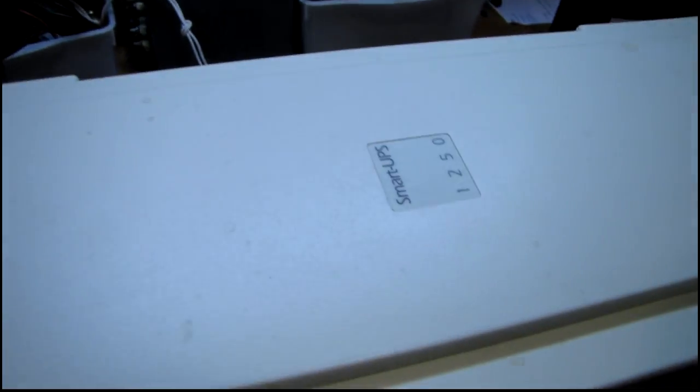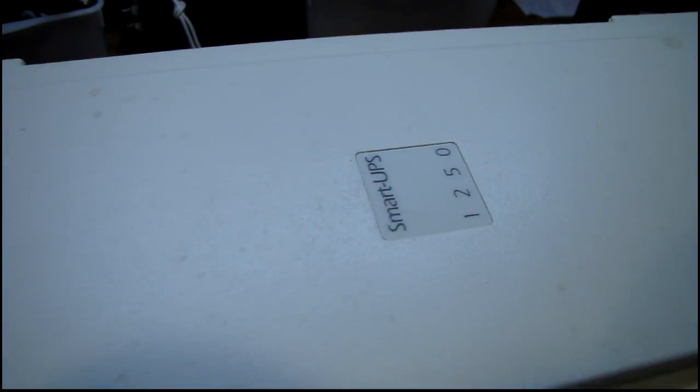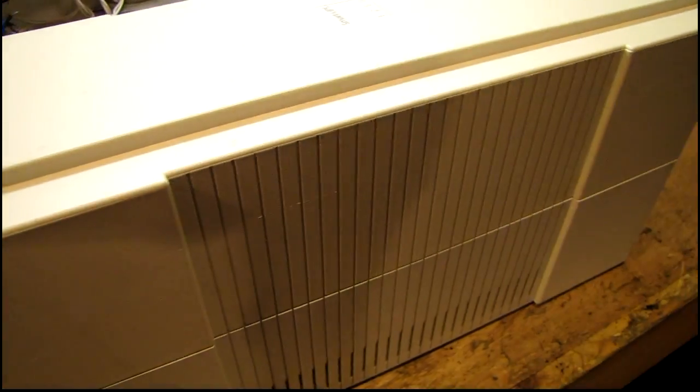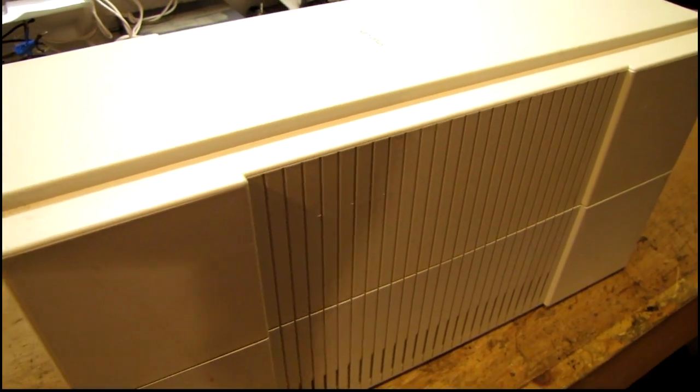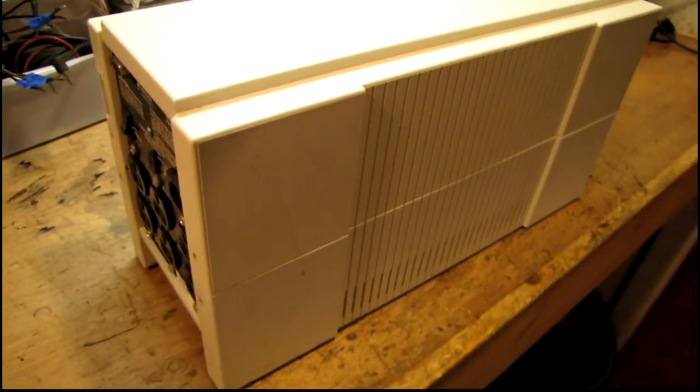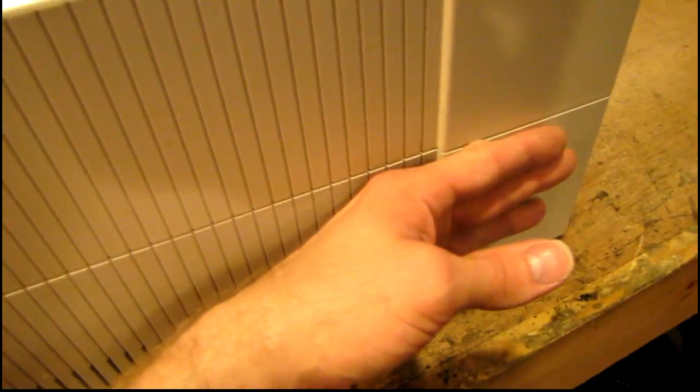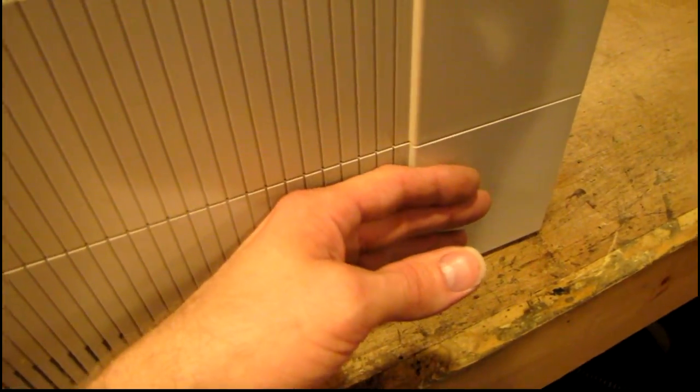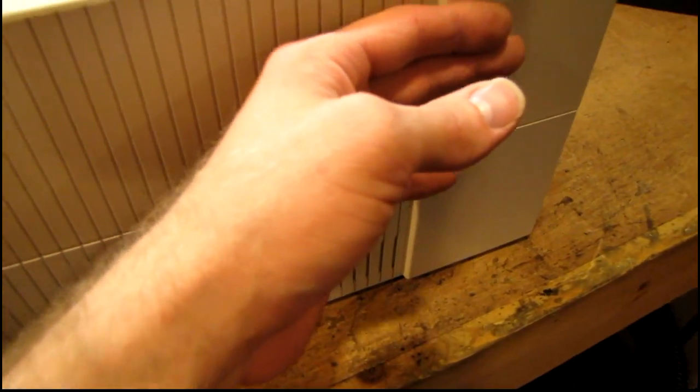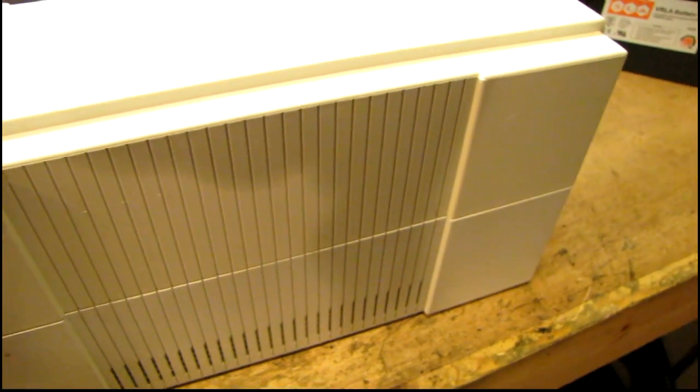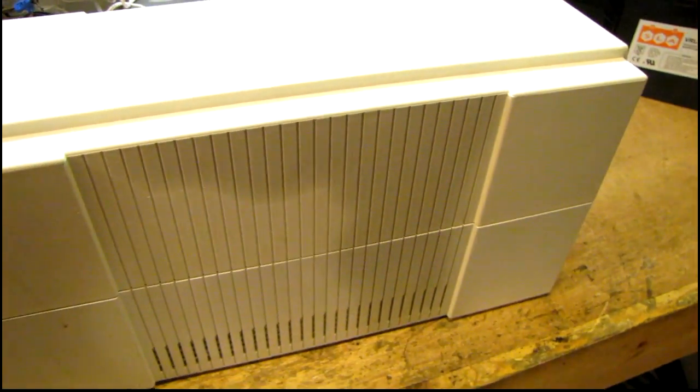But anyway, this is an older UPS. It's a Smart UPS 1250. I got about six of these out of the trash a few years ago and rebuilt several of them and put them to use. One thing I noticed already is the whole UPS is warm where the batteries are, so these batteries are in pretty bad shape. Probably about five years old.